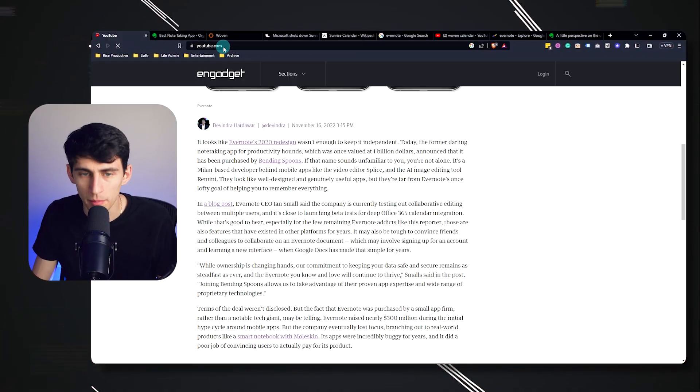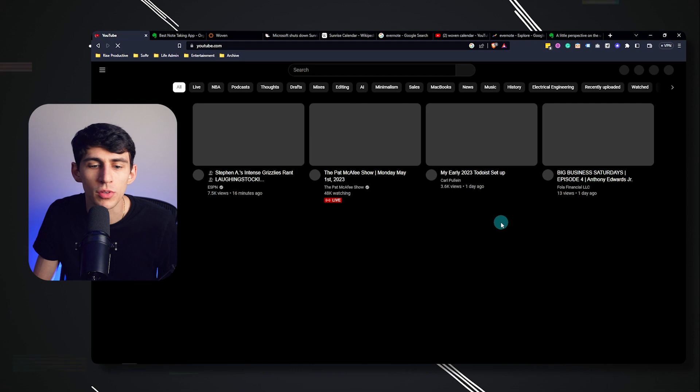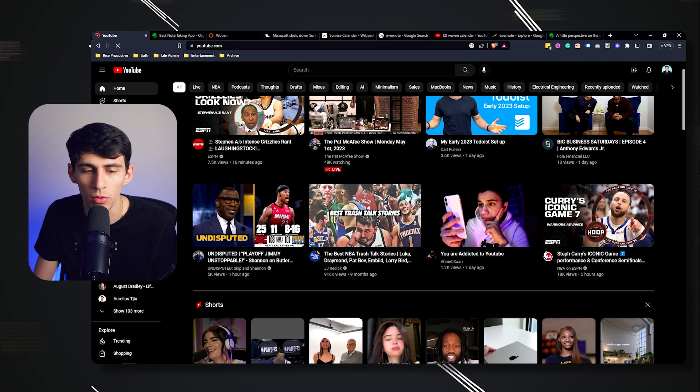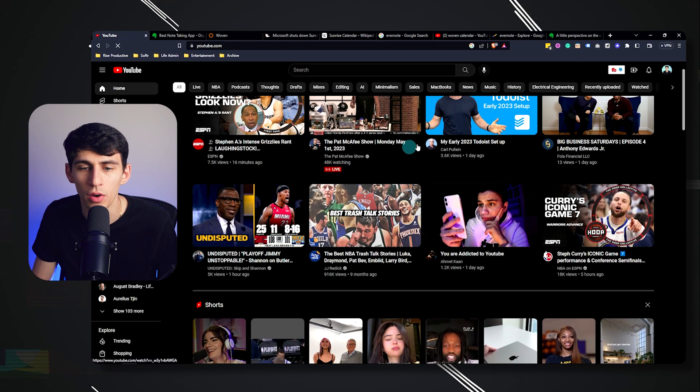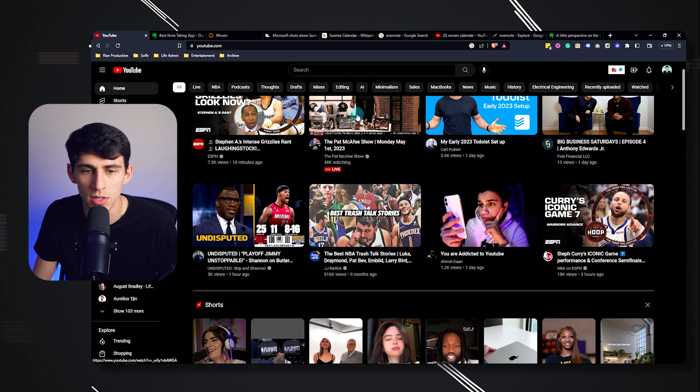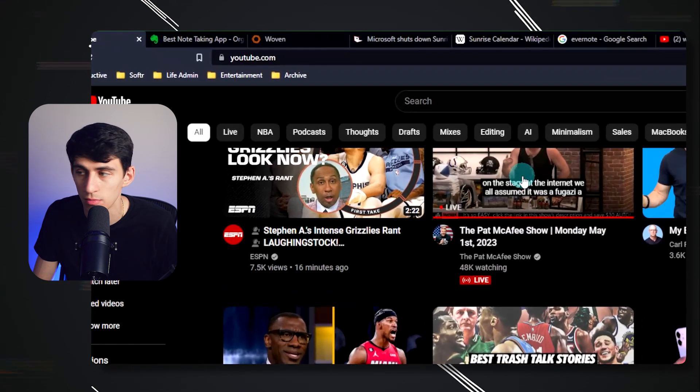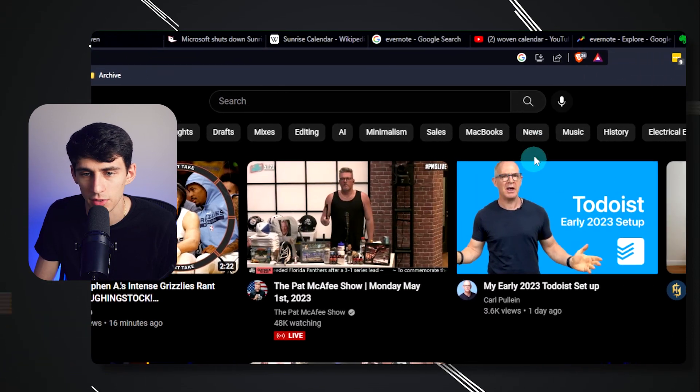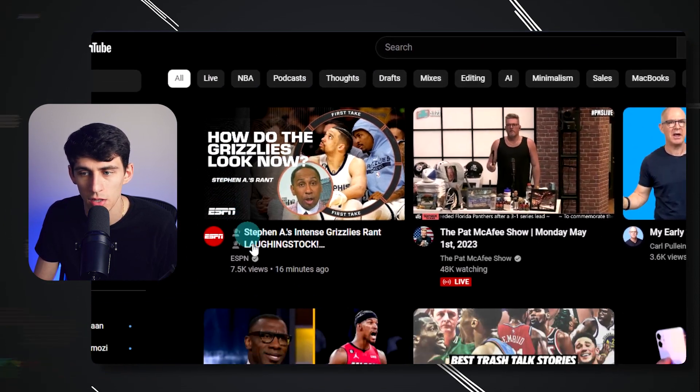So first and foremost, when you see me on YouTube messing around or going in Notion and you see me do this zoom situation right here, and it follows the cursor, you might be thinking, hey, that's a really good edit. Good job, Vinny or Dimitri.